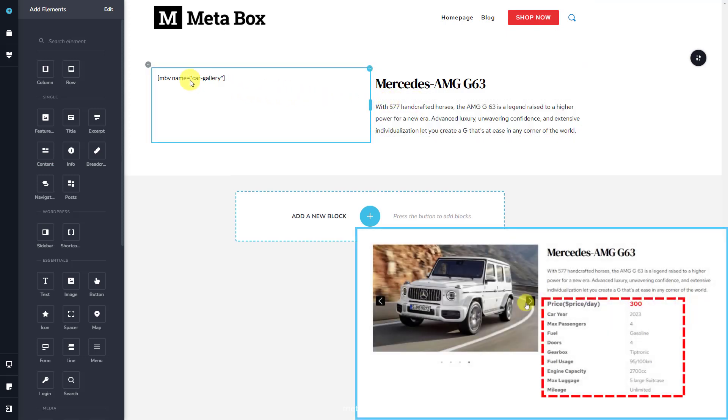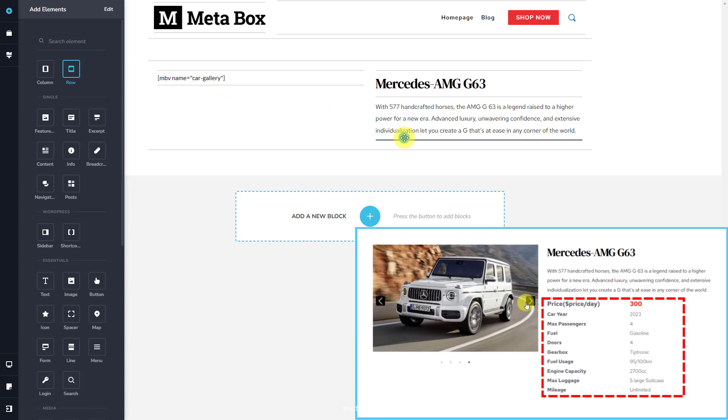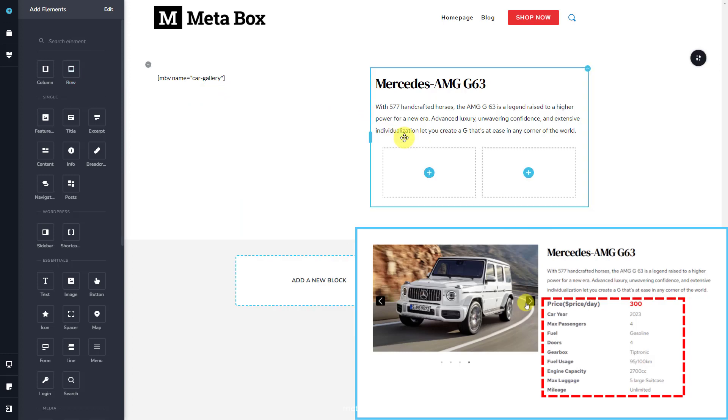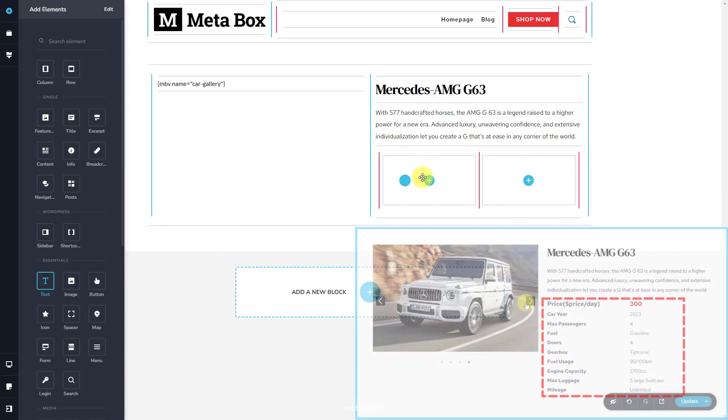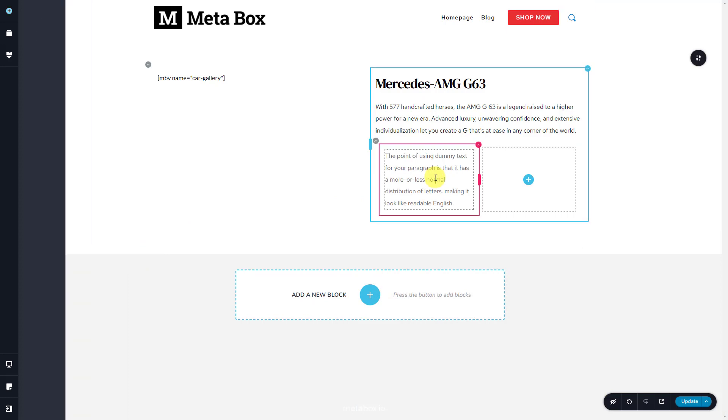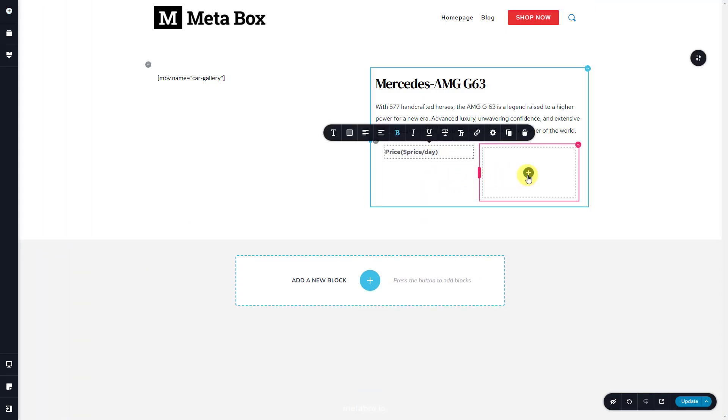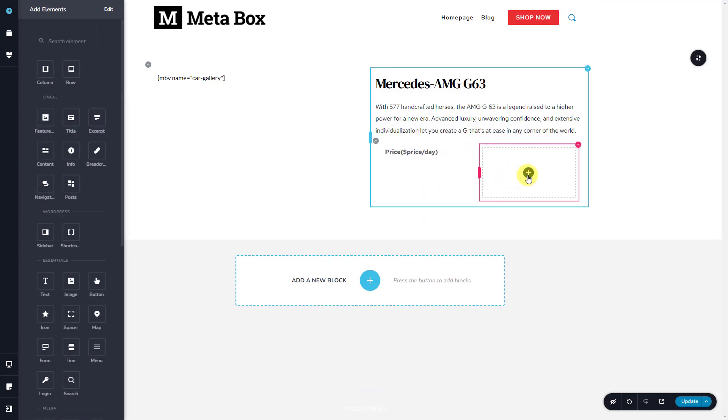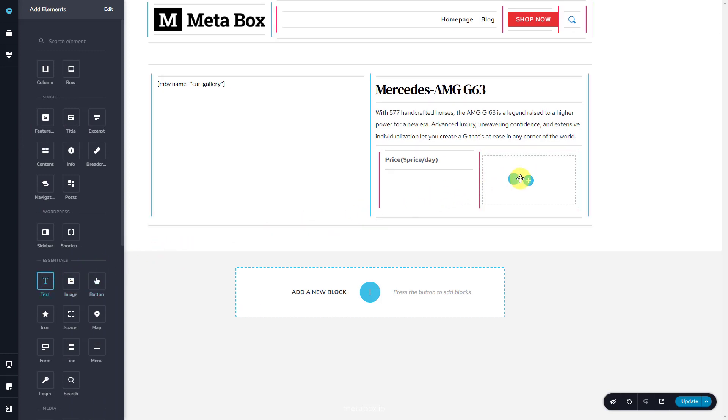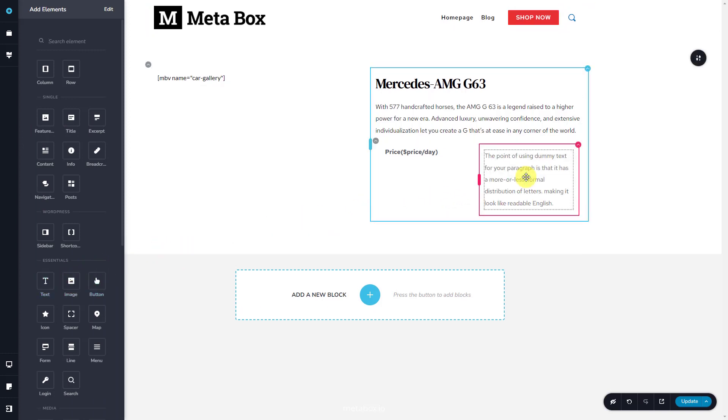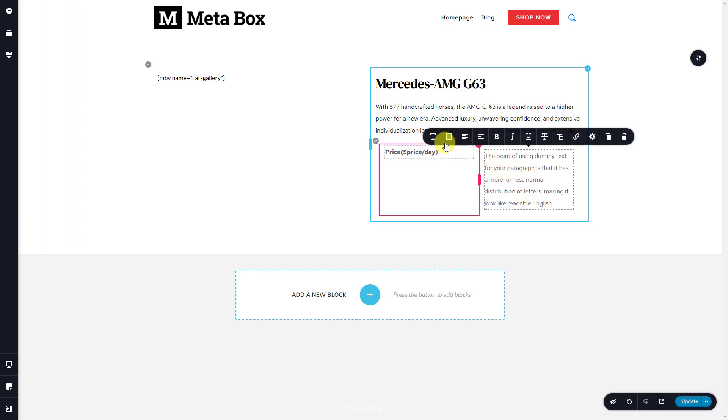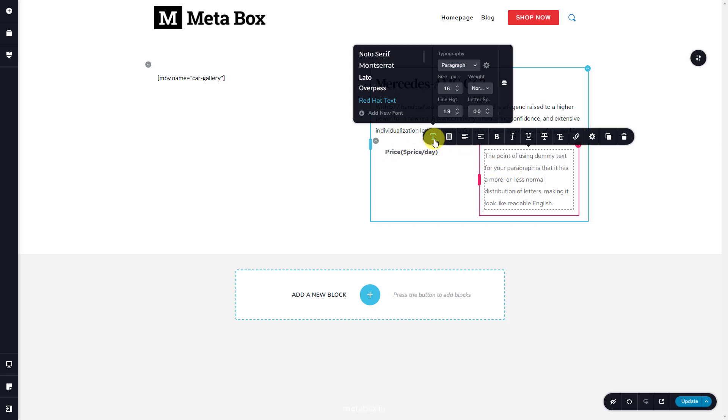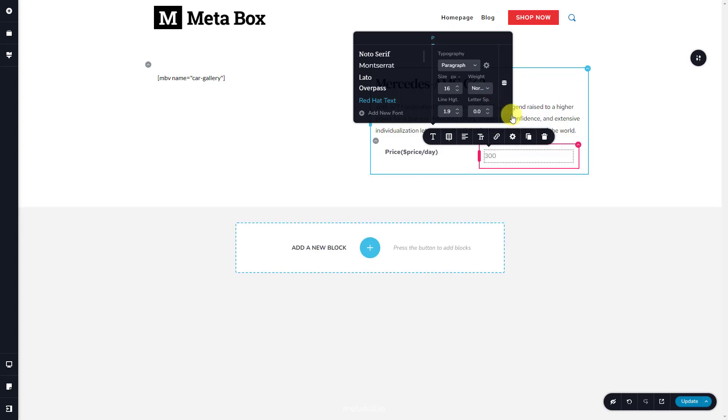For this section, I will use the row element for each one here. Inside the row, add a text element on the left and add some text for the information's name. On the right, also add a text element. The information in this place is the pricing that saves in a custom field. So, click on it, then choose the typography button to customize the text. You will see a small button here for the dynamic data. Click on it. There'll be a drop-down list with several options. Choose one that you want to get data from. Then the data will display into the element automatically like this.